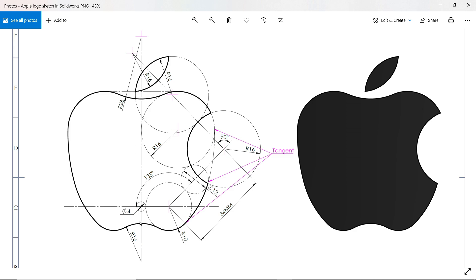First we will create this center line, this construction line, and we will draw half of the portion and then mirror it. We will start from this center point. Here you will see a 4mm circle, then another circle tangent with this circle, radius 10 meaning diameter 20. There is one construction line at 135 degrees, one more circle at 12 degrees, and another circle at 90 degrees with 16mm diameter.